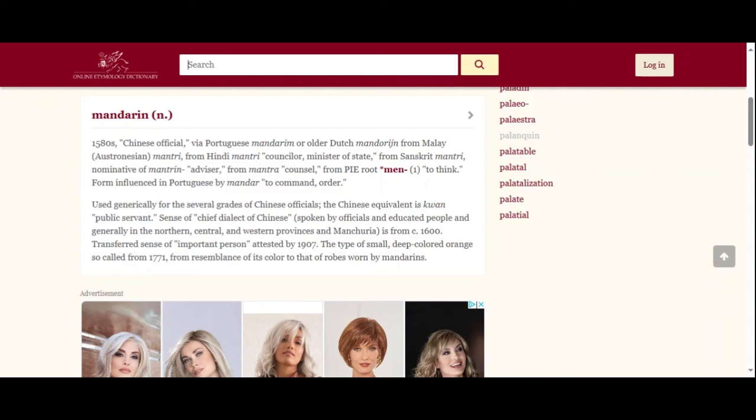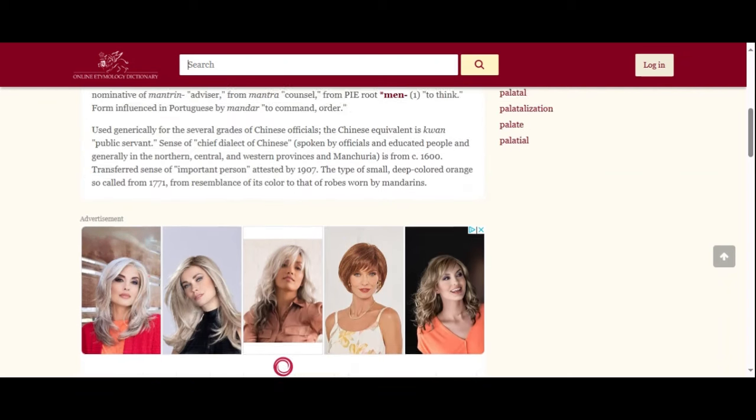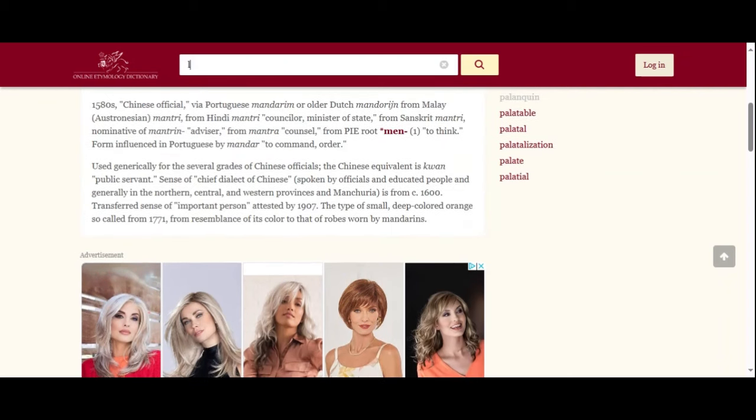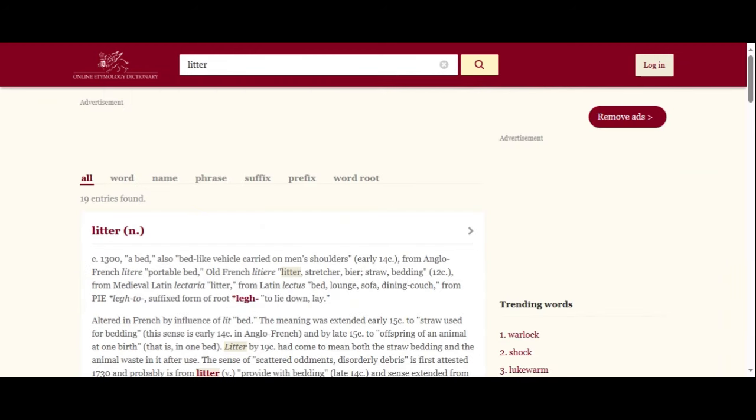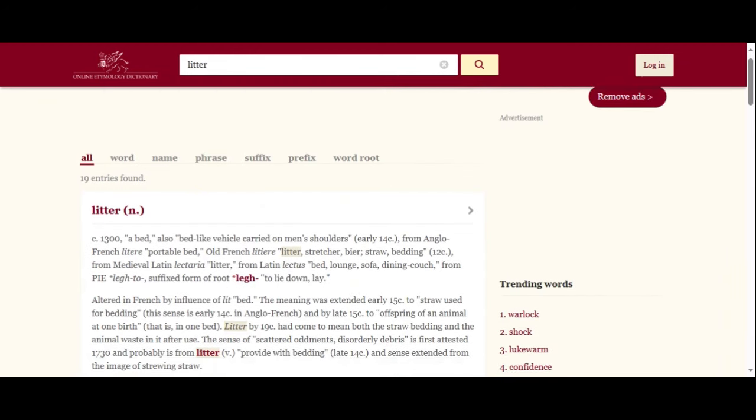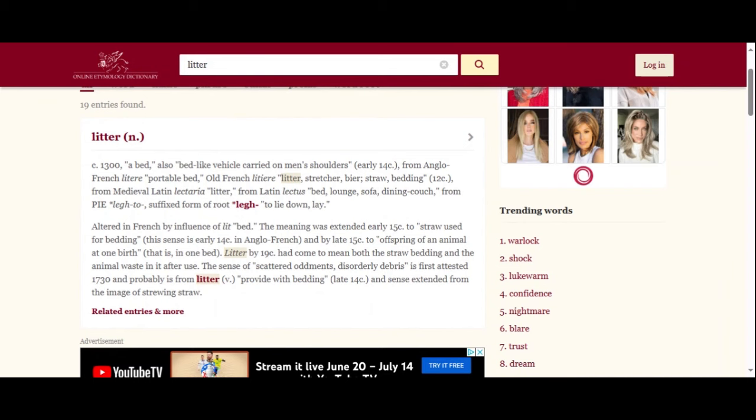The chariot is something that's carried on your shoulders. It's a palanquin, and it's a litter. A covered litter, generally for one person, used in India. Litter, sedan, couch, bed. A pole to carry a burden. So I wanted to show you this couch, bed, and litter. Let's look at the related entries.